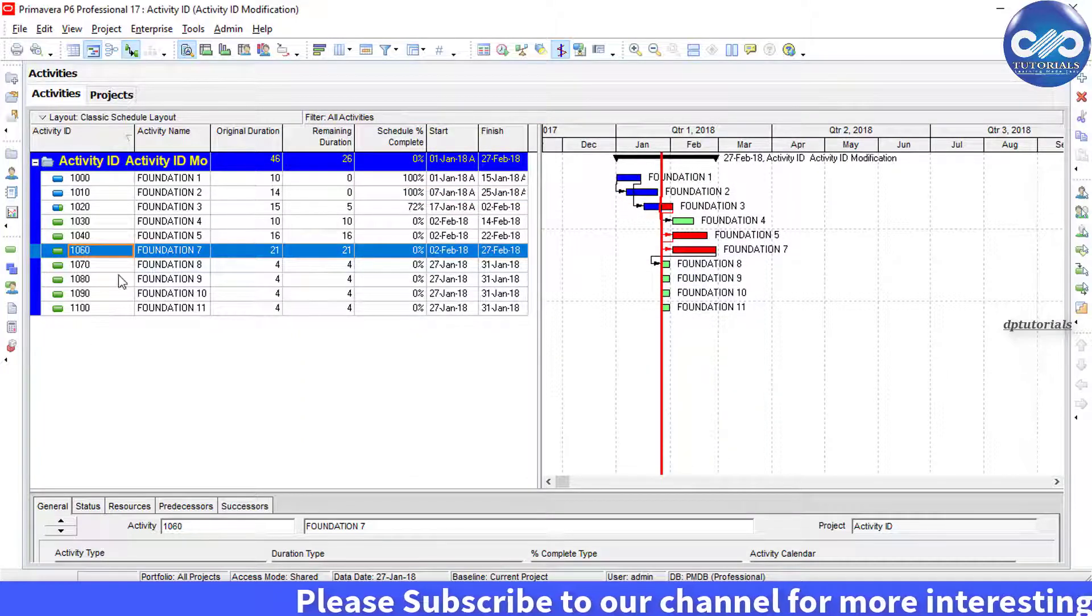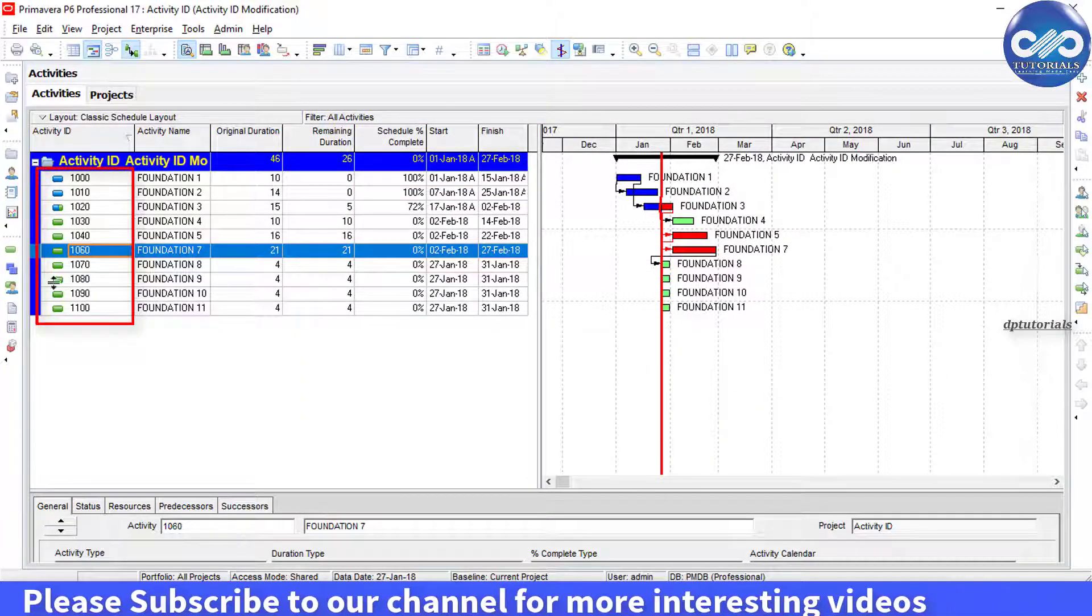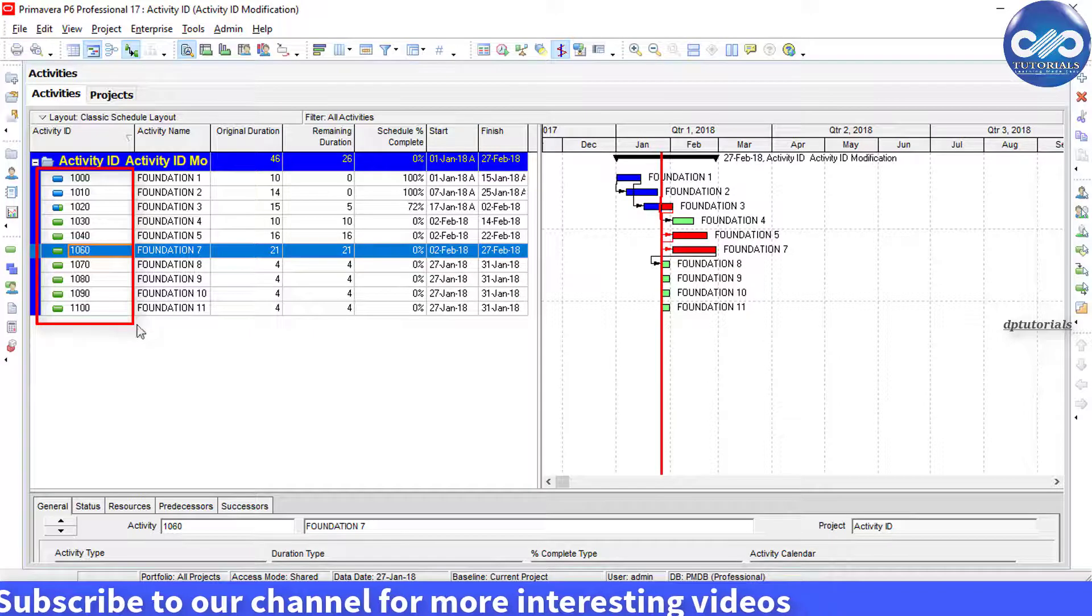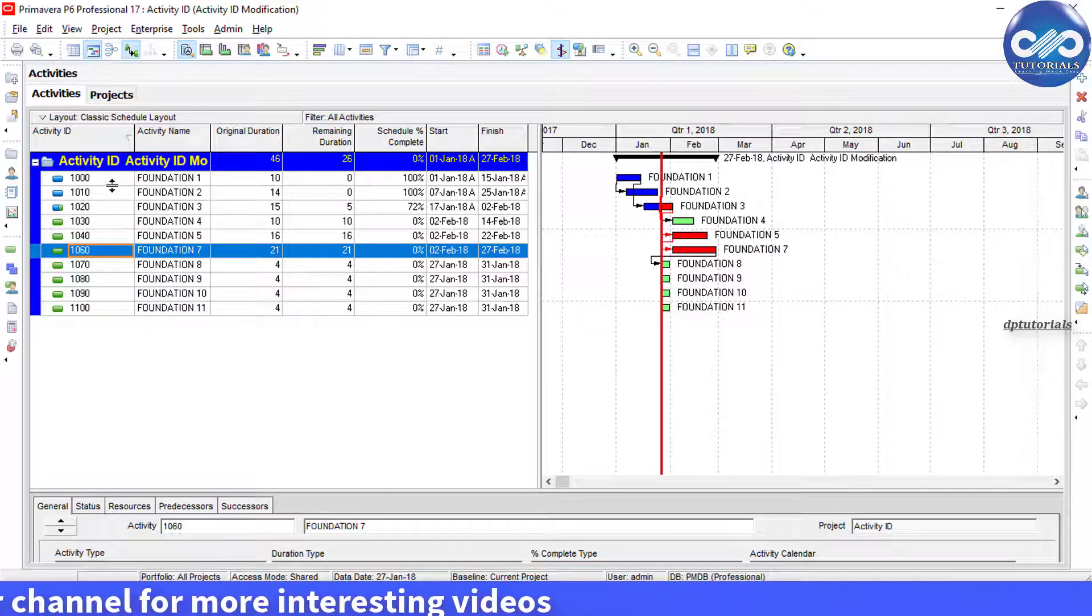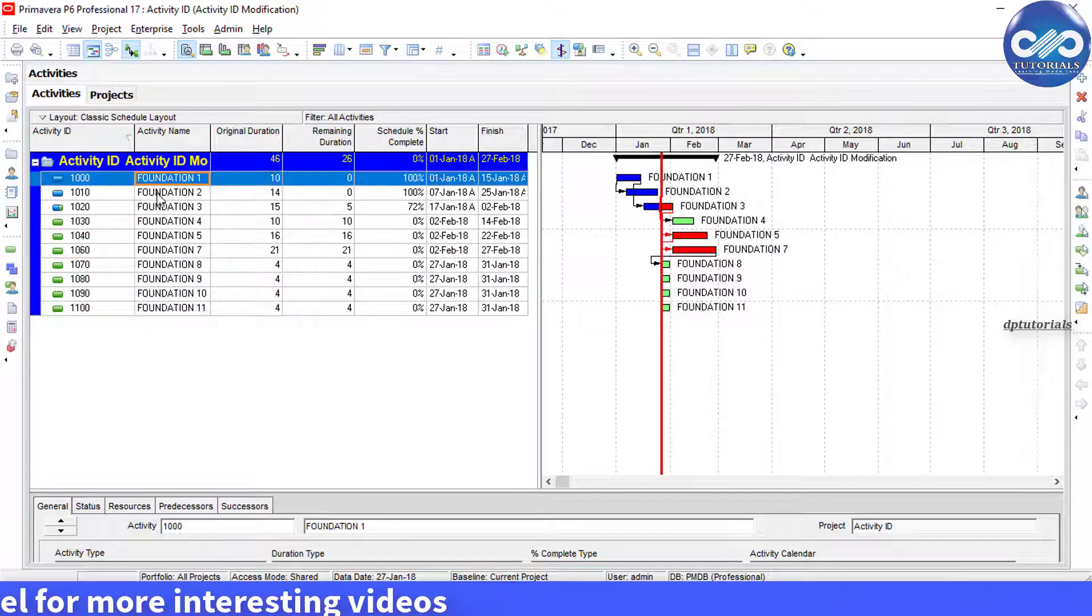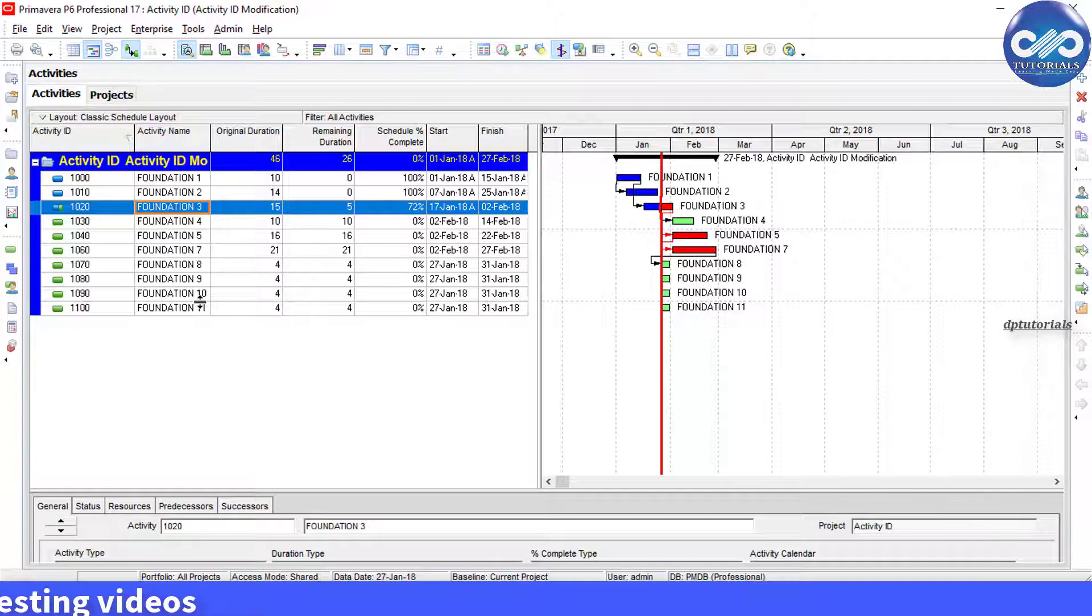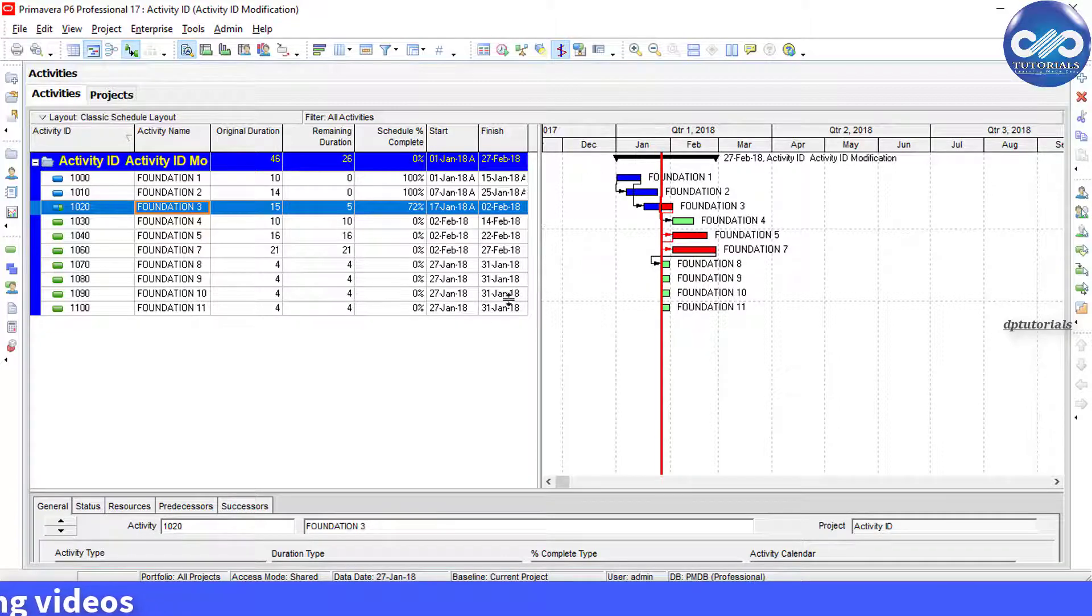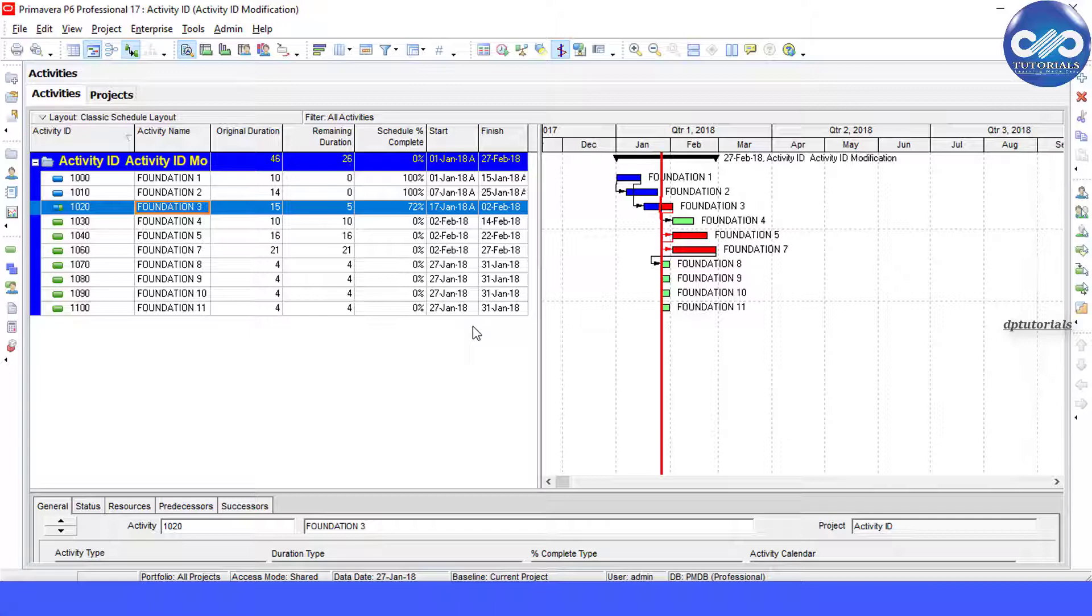Now you can see that there is no 'A' letter in your activity IDs. Got it, friends? Similarly, this trick can be applied to trim activity names and other text fields in Primavera. So friends, this is all about trimming your activity IDs or activity names in Primavera P6.